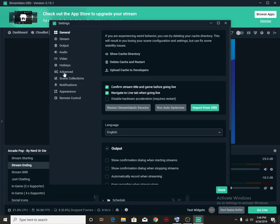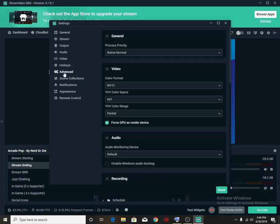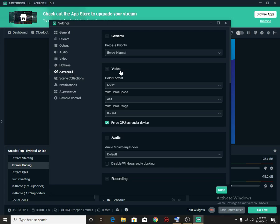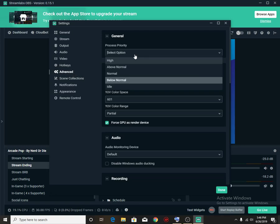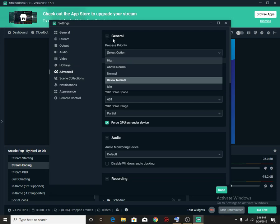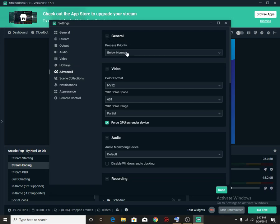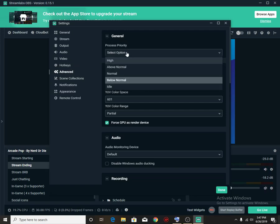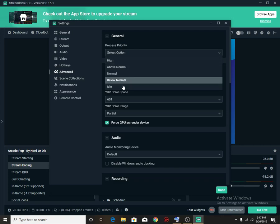Why SLOBS is basically eating up a bunch of system resources is because it has overlays and stuff, extensions and stuff. So the first thing I do is go straight to advanced and I go straight to process priority, and I put it to below normal or idle.